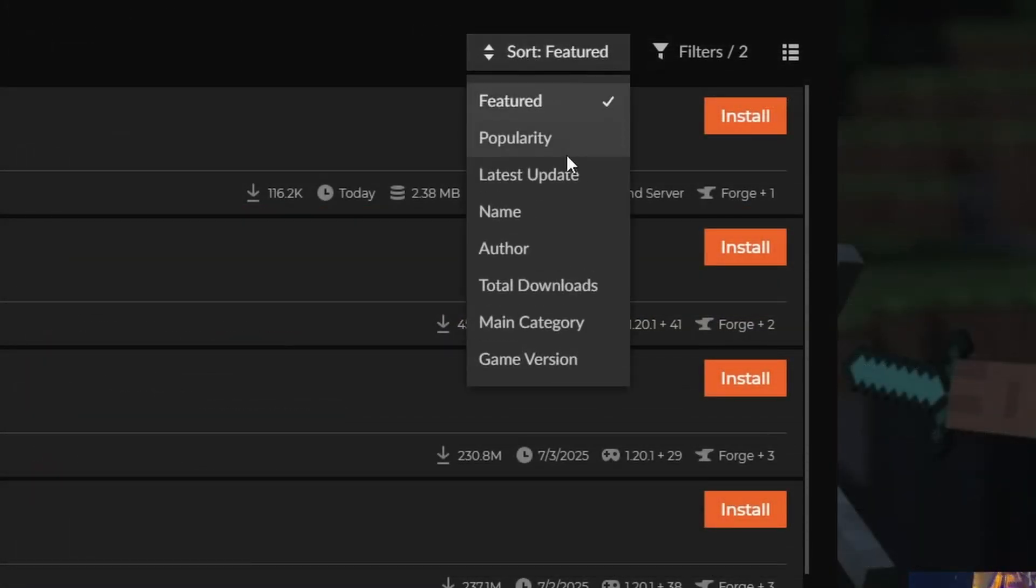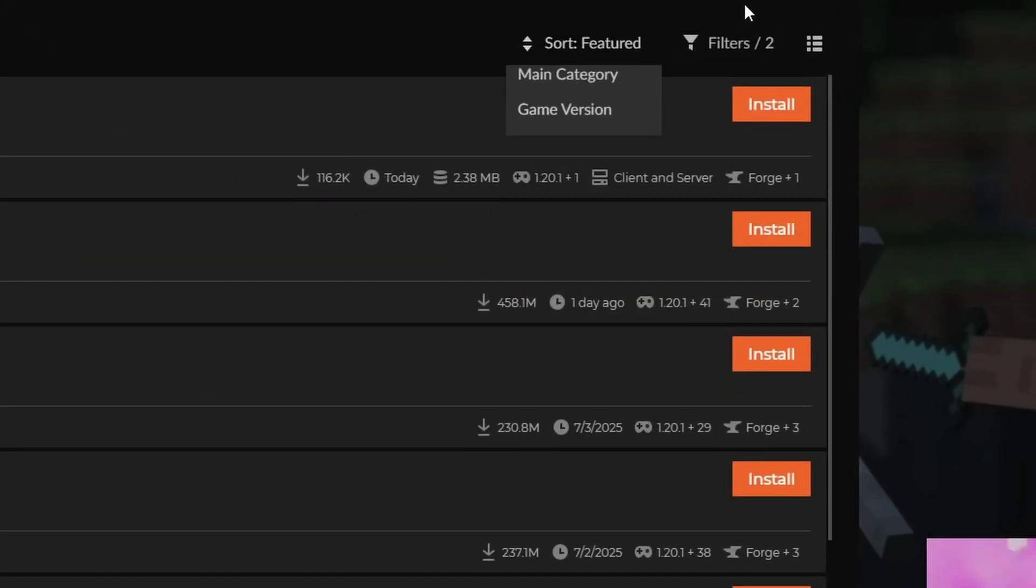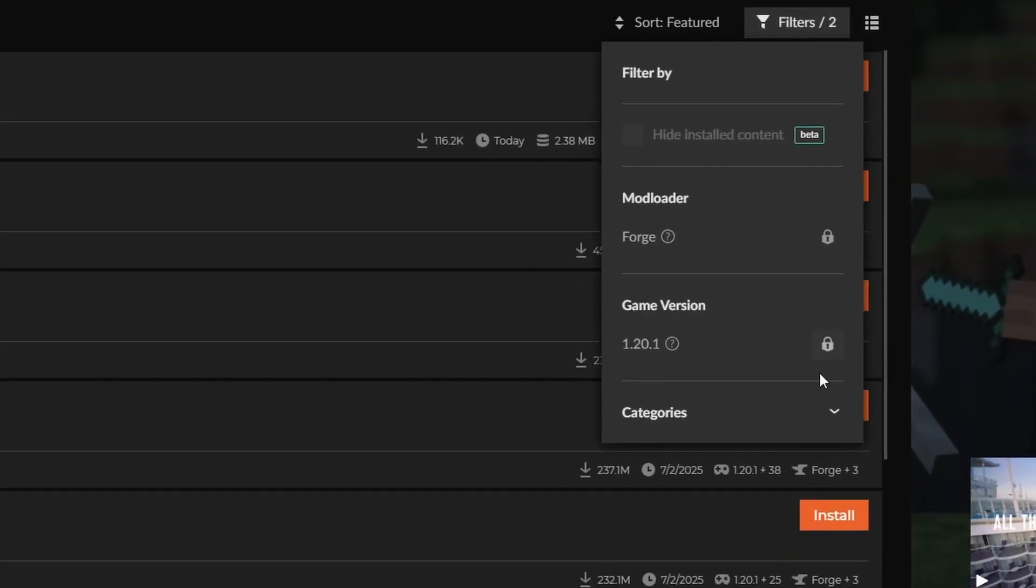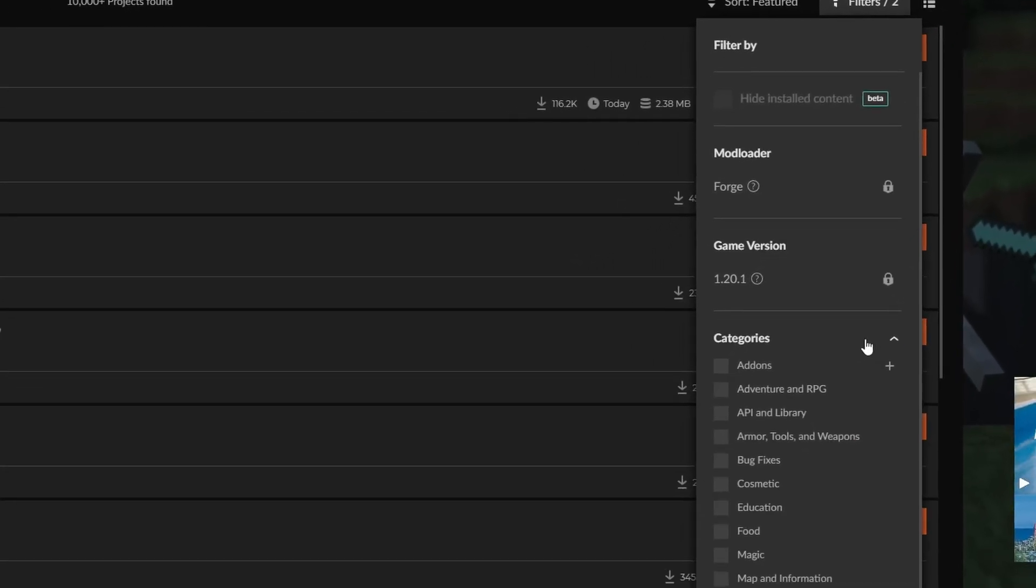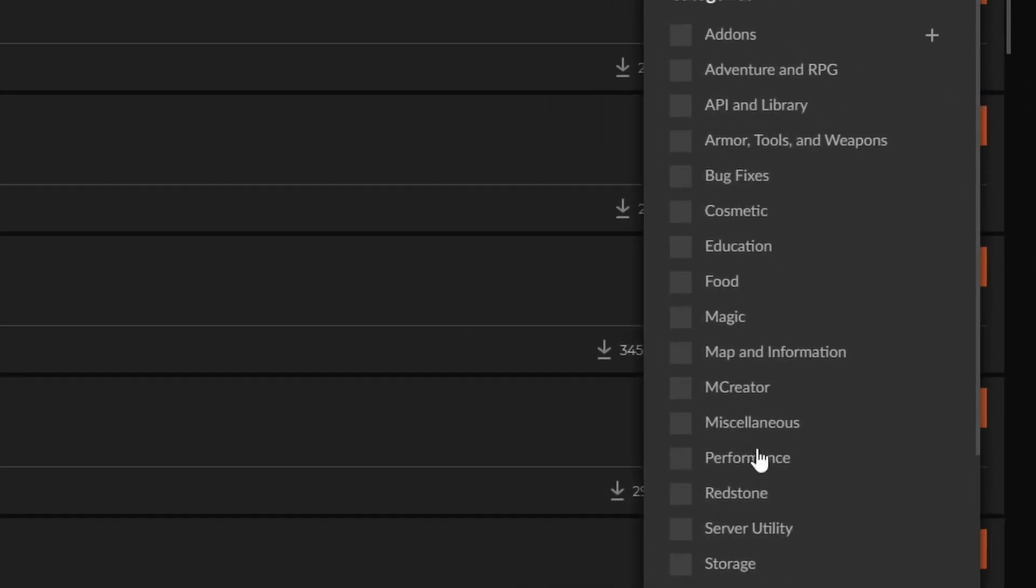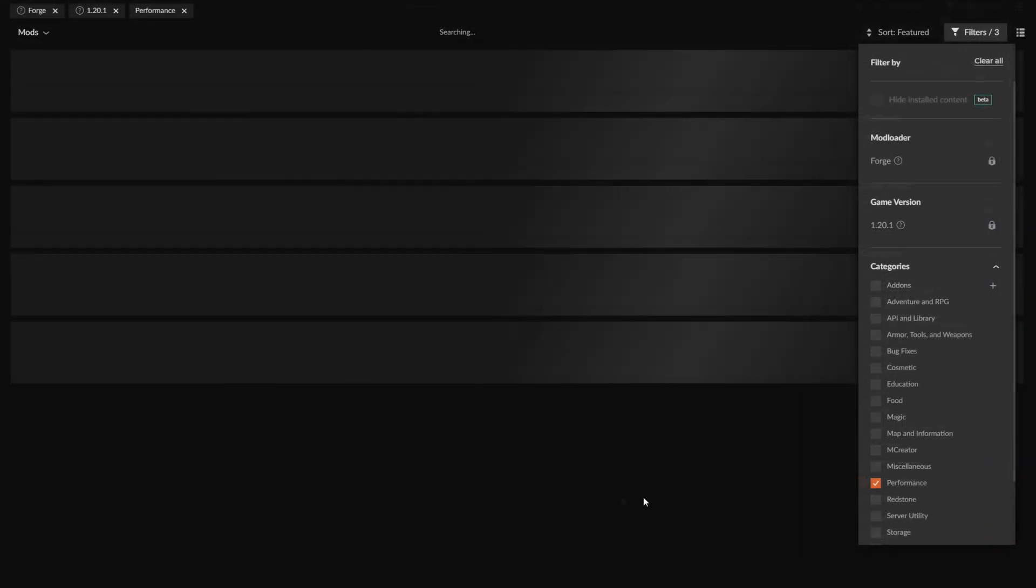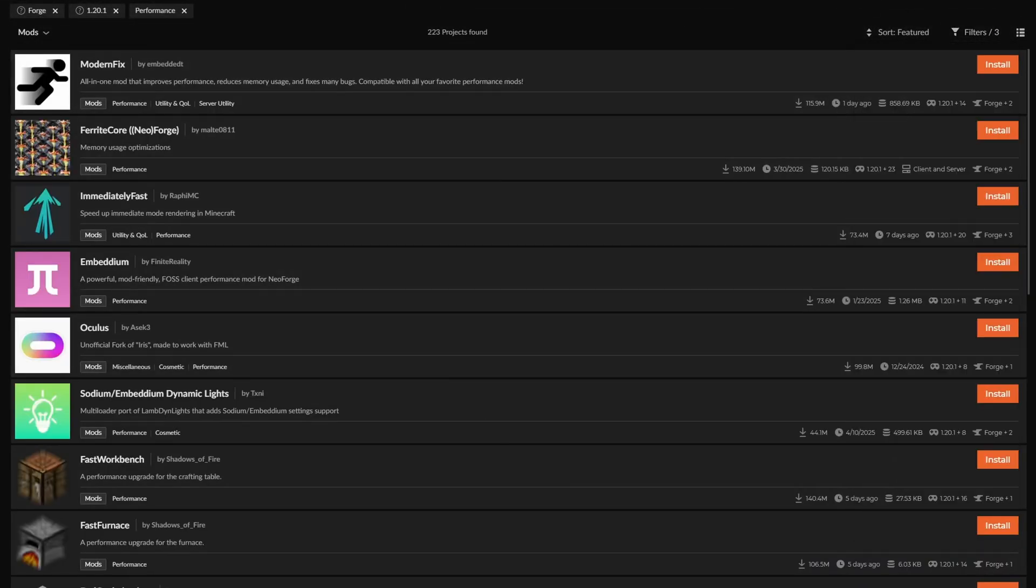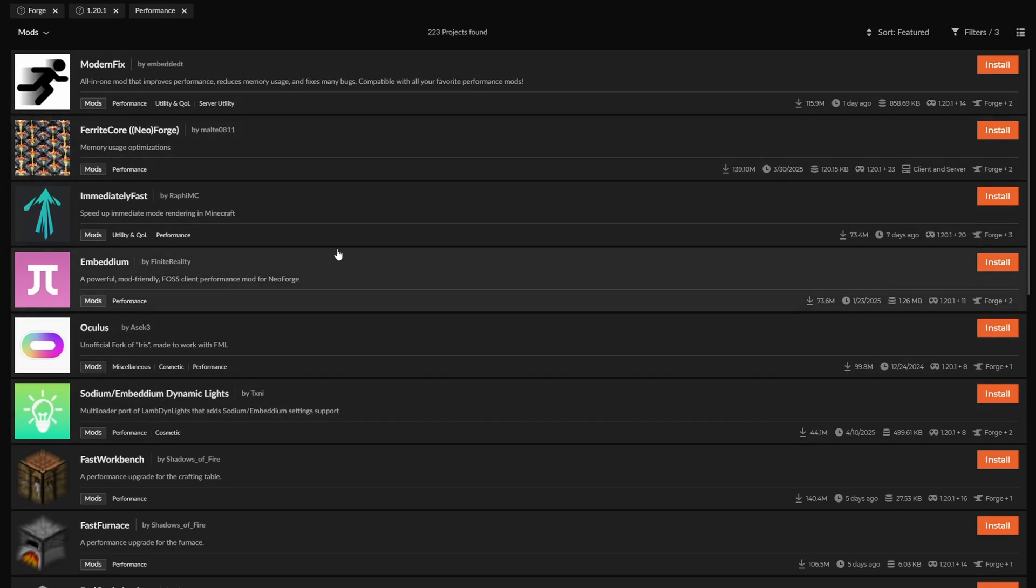So right now we're on the mods tab. We're going to go over to the filters here, go to categories and go to performance. This is where you can generally see all of the different FPS mods.